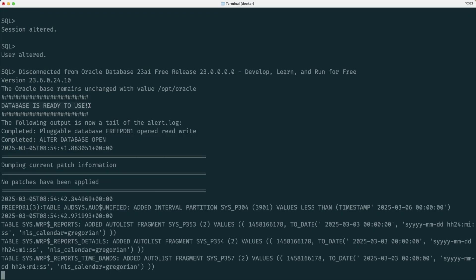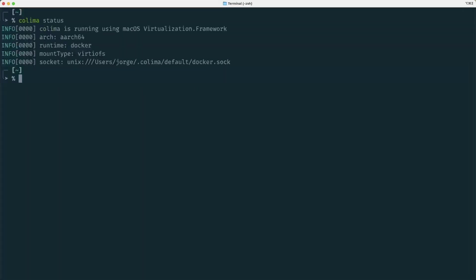This is a very fast container, so it takes no time to have the database up and running, and now you can use it to do whatever you like.